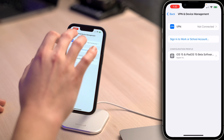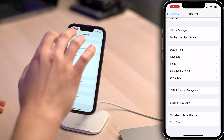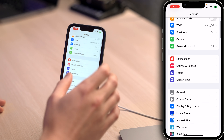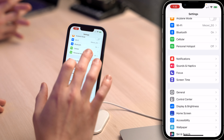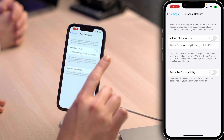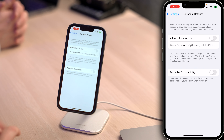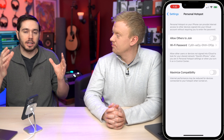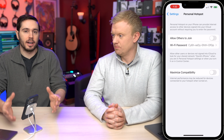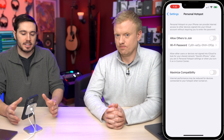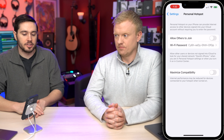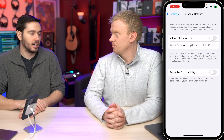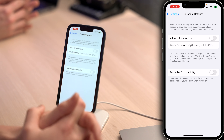If personal hotspot is not working, the first thing to do is go to the main page of the Settings app, tap on Personal Hotspot, and make sure Allow Others to Join is turned on. People say they can't connect their laptop to their iPhone's personal hotspot, but if Allow Others to Join is not turned on, other devices simply won't see the hotspot.